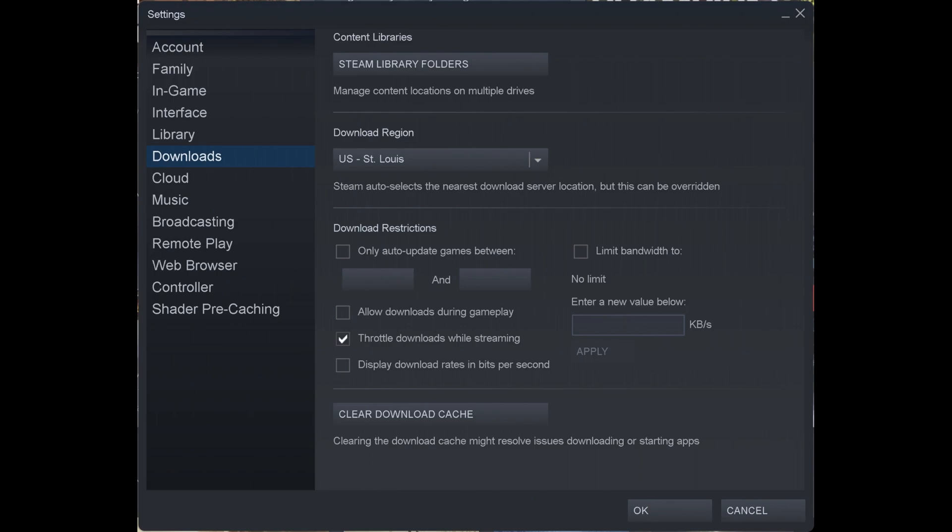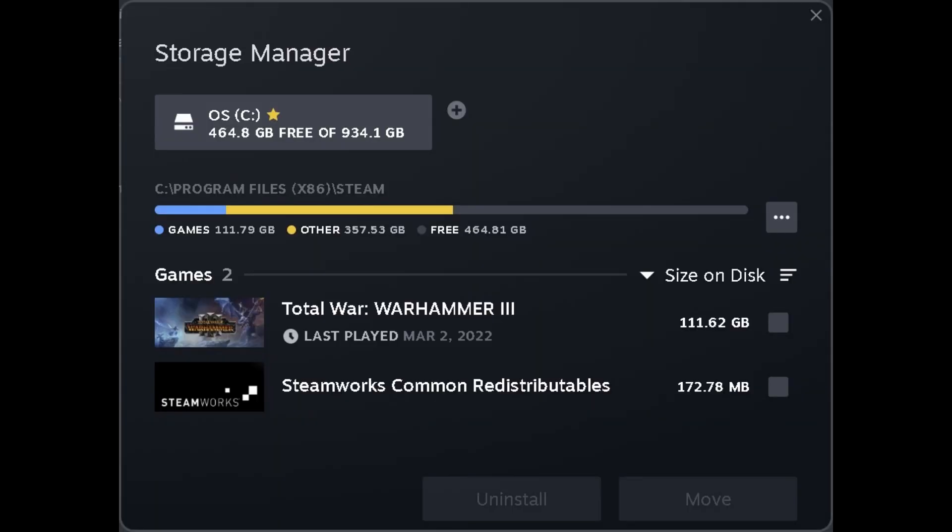Step 4. Find the Content Library section, and then click Steam Library Folders in that section. The Storage Manager window is displayed.